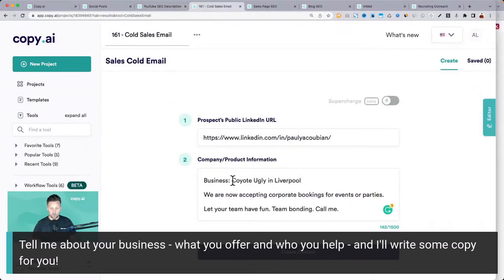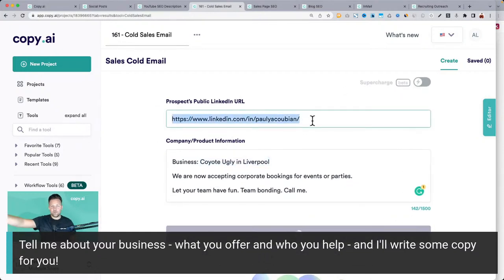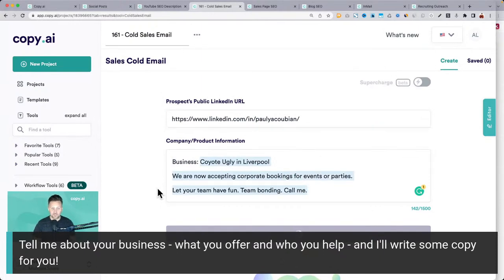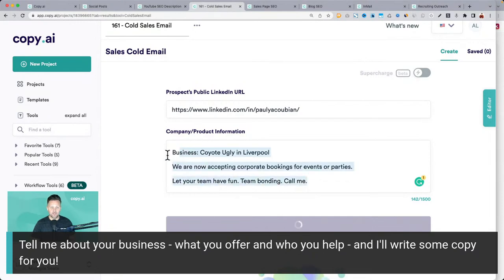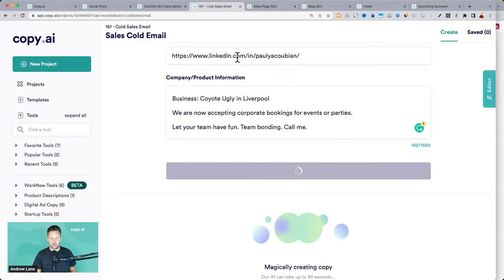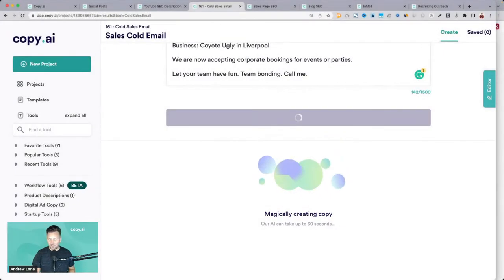We had someone from Coyote Ugly in Liverpool — we did an example of pitching the CEO of Copy AI with a personalized email by pulling information from their LinkedIn account. Now with Copy AI, it'll write personalized emails to any LinkedIn profile just with a quick blurb of what you're offering and what you want them to do. Even really rough input like this, and in a few seconds you'll have a beautiful email that is personalized for that unique individual.